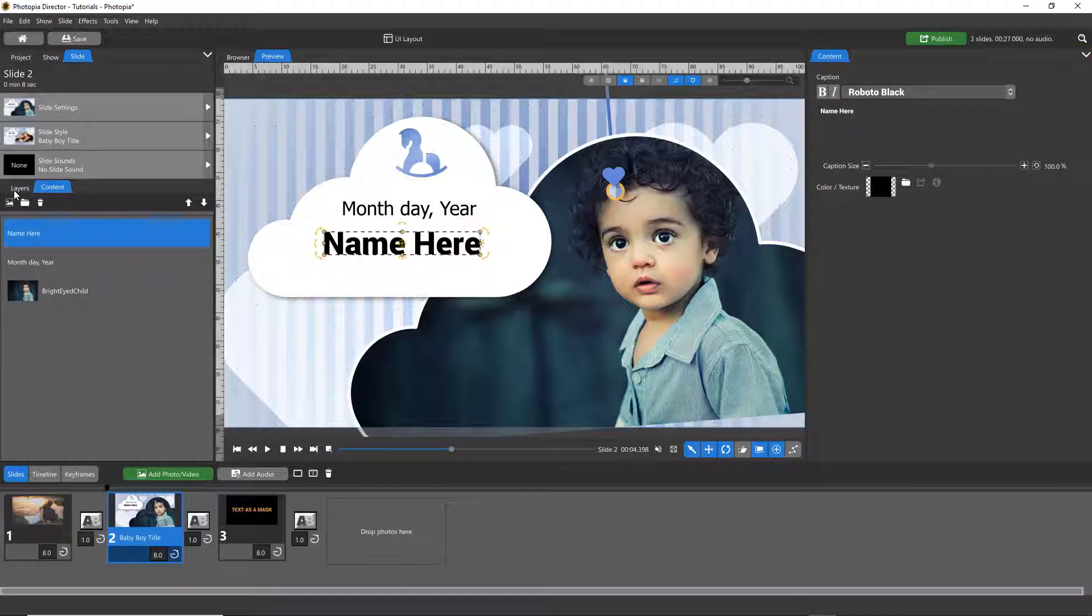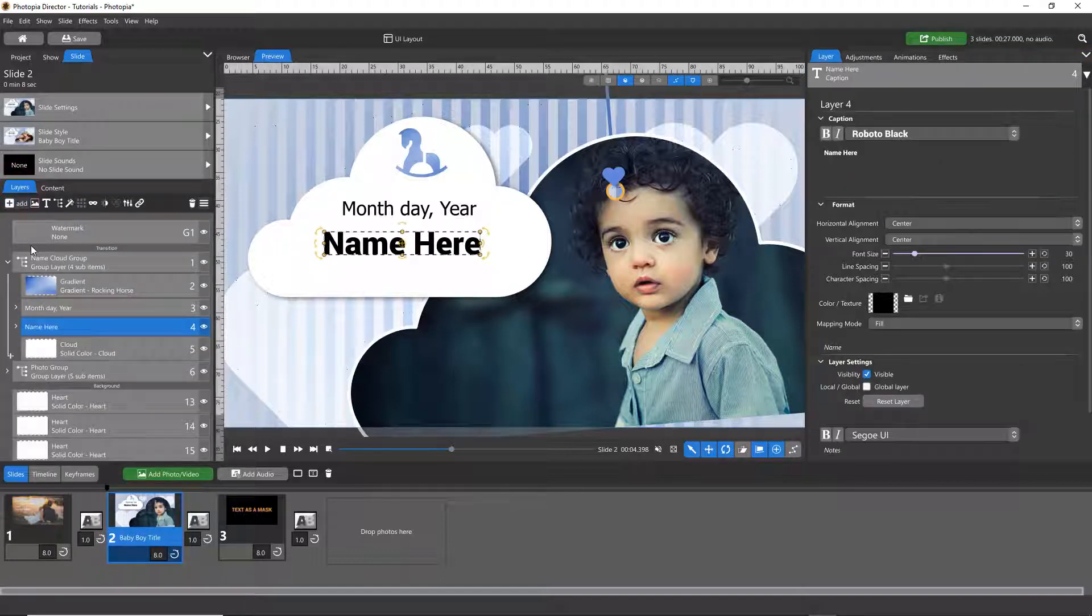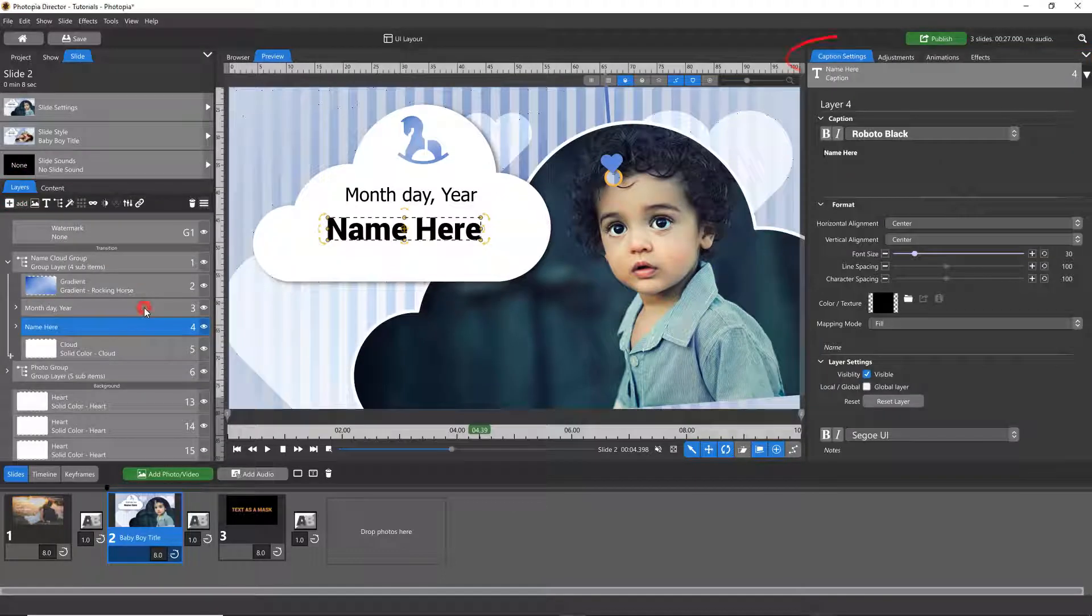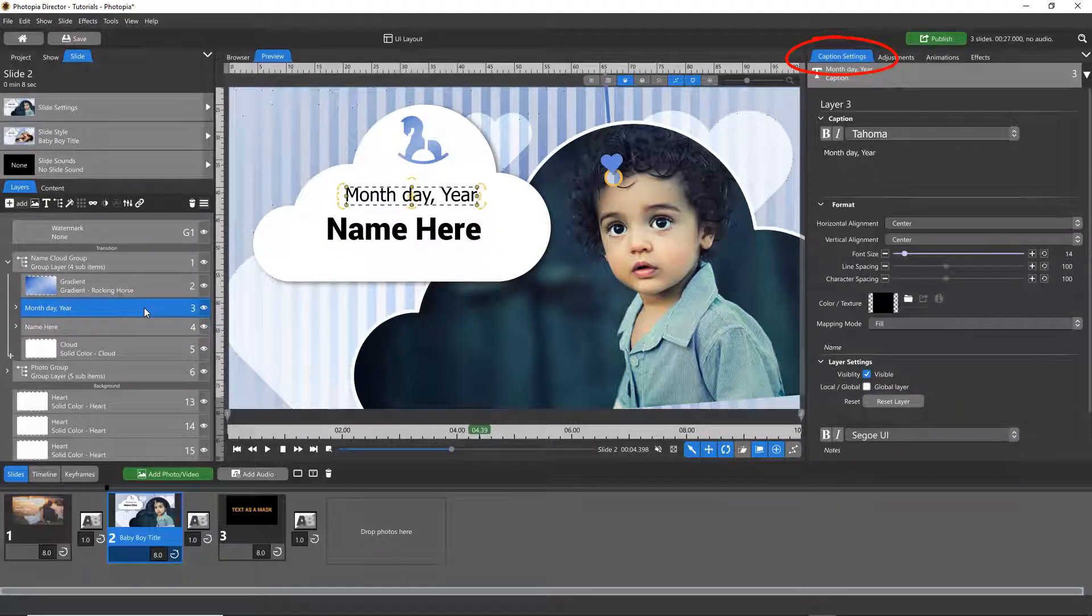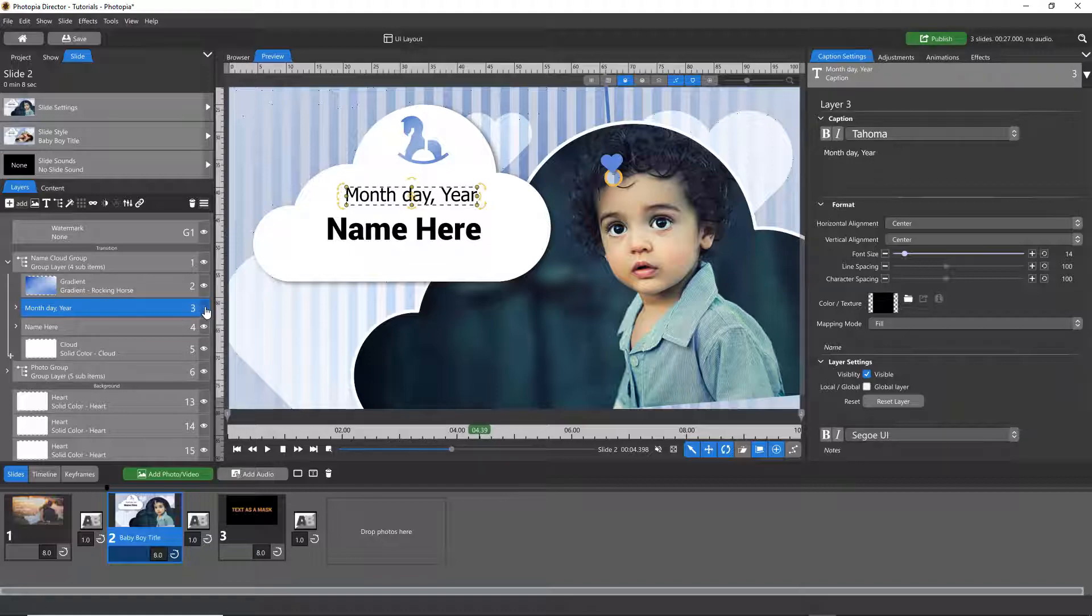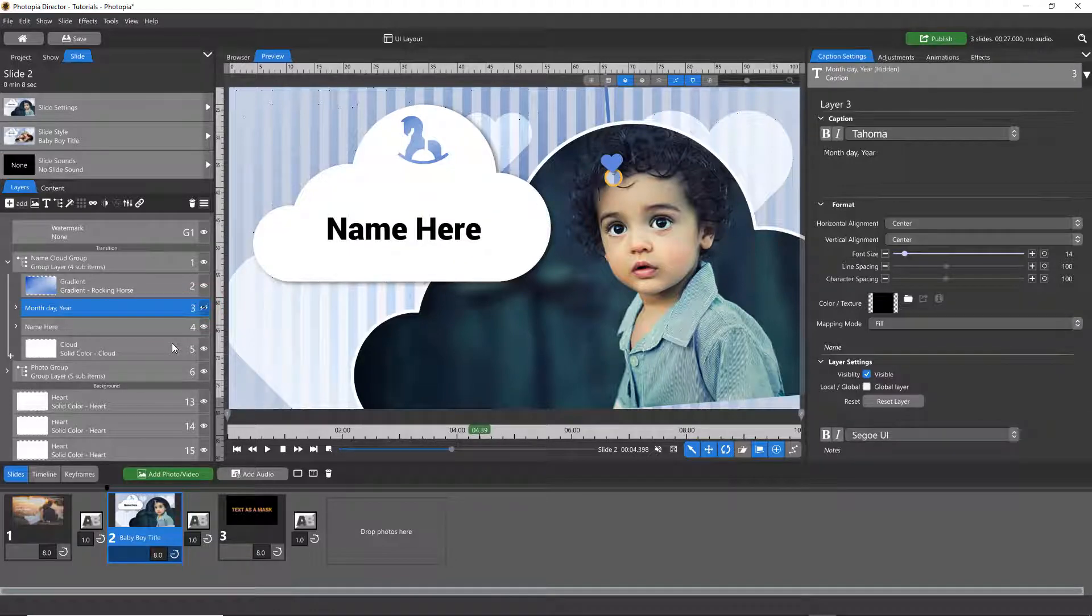For all other caption attributes, click on the Layers tab, then the Caption Settings tab. If you don't want to use a caption that is included in a slide style, you can always delete it or turn that layer off.